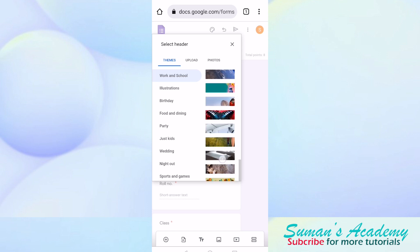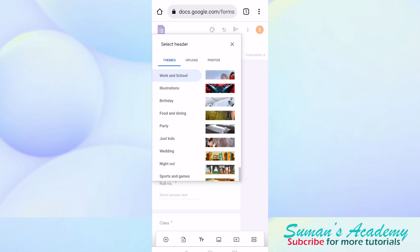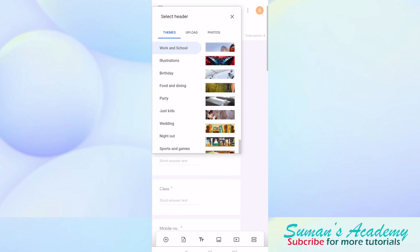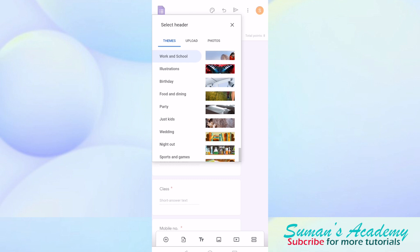I am going to keep a science quiz, so I will select the science symbol and then insert.